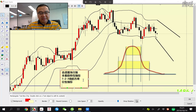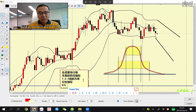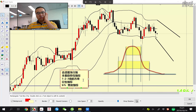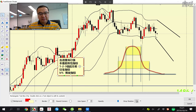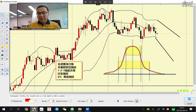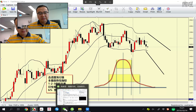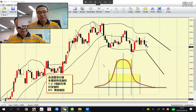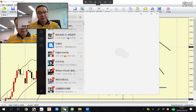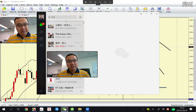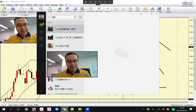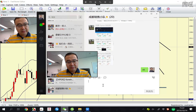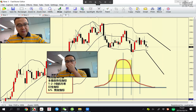布林带会引申出两个衍生指标，一个叫做B%，一个叫做宽度指标，这两个指标都有。喜欢要指标的朋友你可以联系我们，我把这个发给我们的同事让他去编辑一下发给各位。